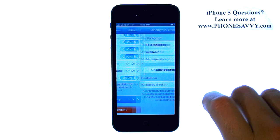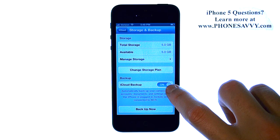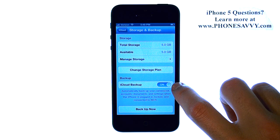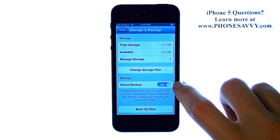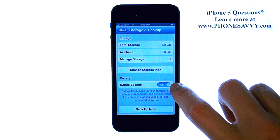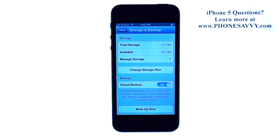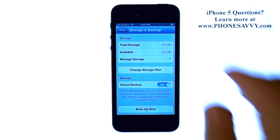If you go to Storage and Backup, make sure iCloud Backup is on. And if it isn't, turn it to the on position. Do note that the phone will no longer sync with or back up your information to iTunes when you have it connected to your computer.